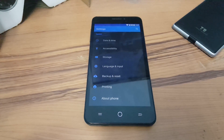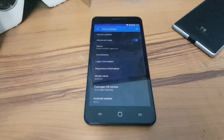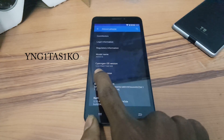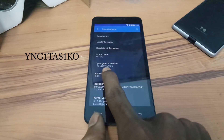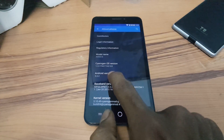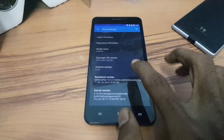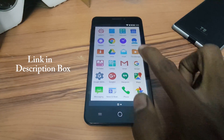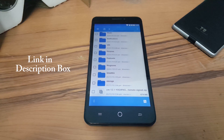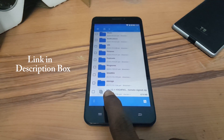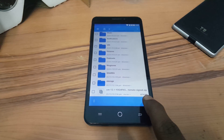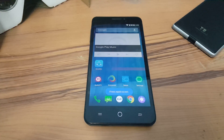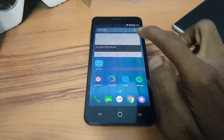First, go to Settings > About and your CM version should be yng1tas1ko. If the version matches, download the CM 12.1 incremental update file, which is found in the description box. Once downloaded, save this file on the internal storage of your device.